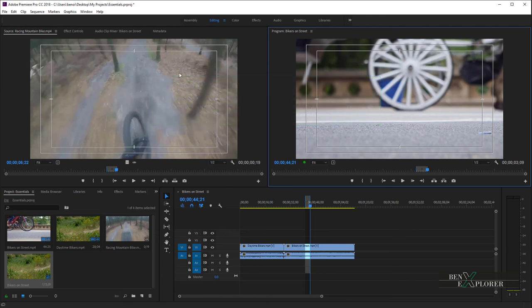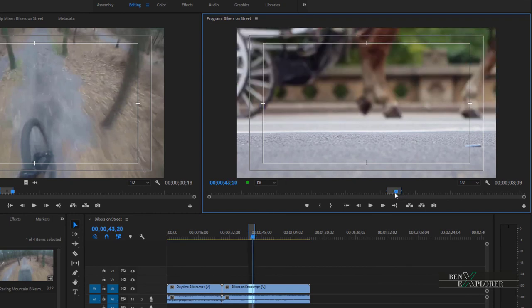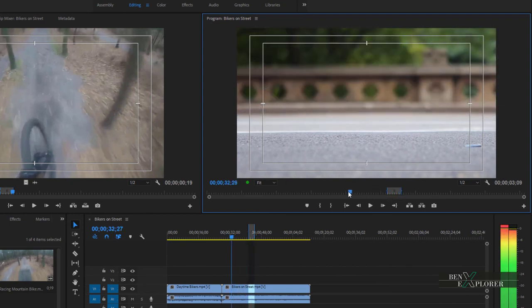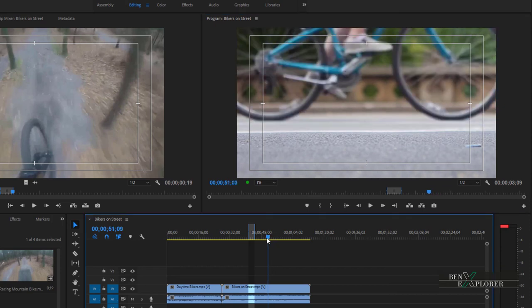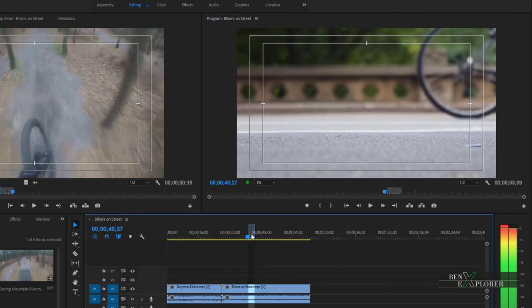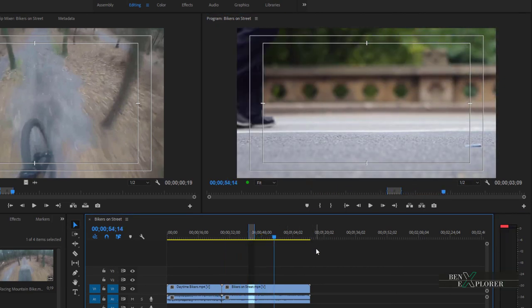You'll notice that the Program Monitor panel and the Timeline panel both have a time ruler. Since the Program Monitor plays the sequence of the clips in the Timeline, both time rulers remain in sync. So when I move the Playhead in the Program Monitor, the sequence is playing too. The time codes are in sync. And when I move the Playhead here in the Timeline, the Program Monitor playhead follows.